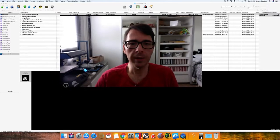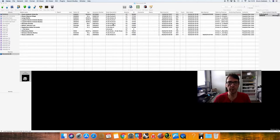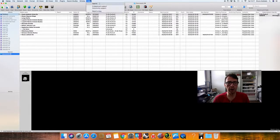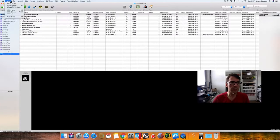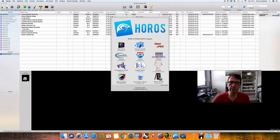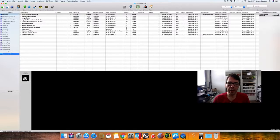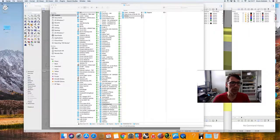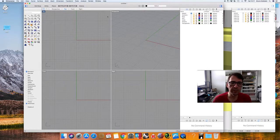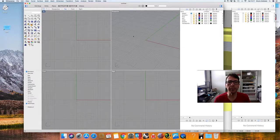The first step is to open the DICOM files from the CT scan. I'm using a Mac computer for this purpose and I'm using the Horos software. Horos is a free software you can download from the internet. You just need to open the DICOM files from the CT scan and then save as a STL 3D file.